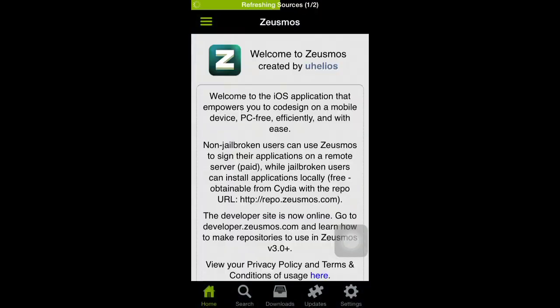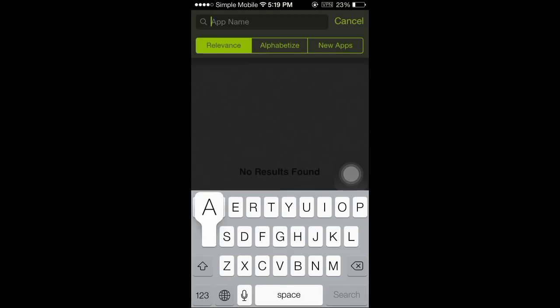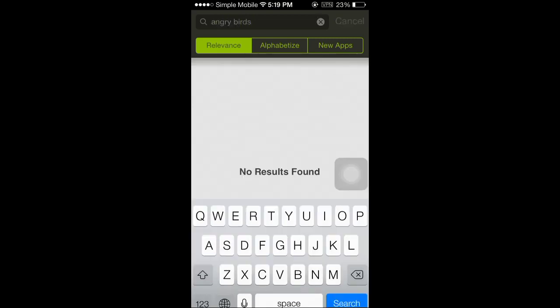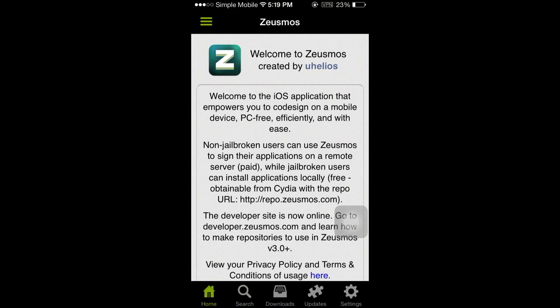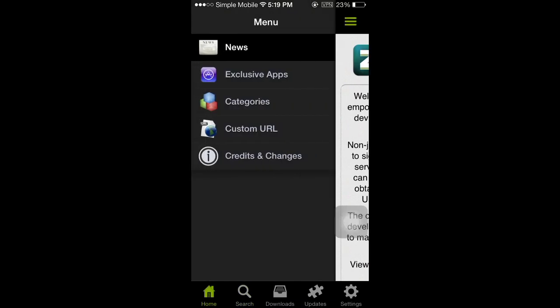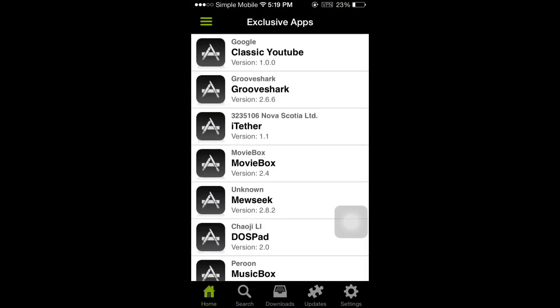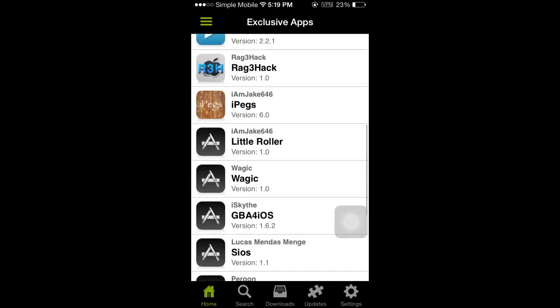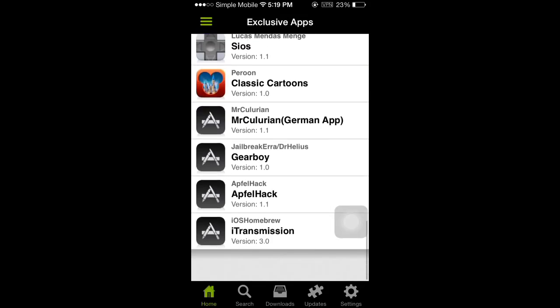When you open up Zeusmos and you try to look for an app like Angry Birds, no results show up. All Zeusmos has is apps from Cydia like Music Box, Movie Box, Groove Shark, and all that.